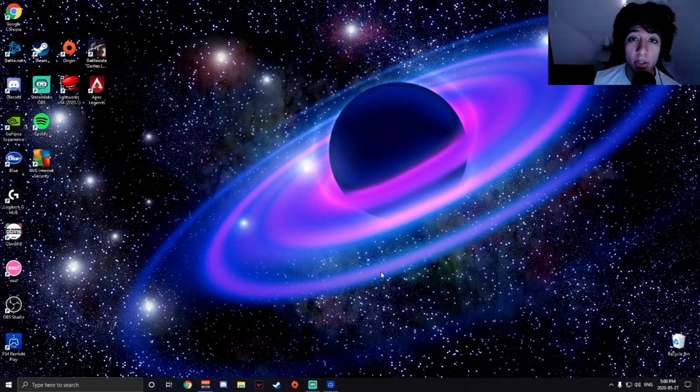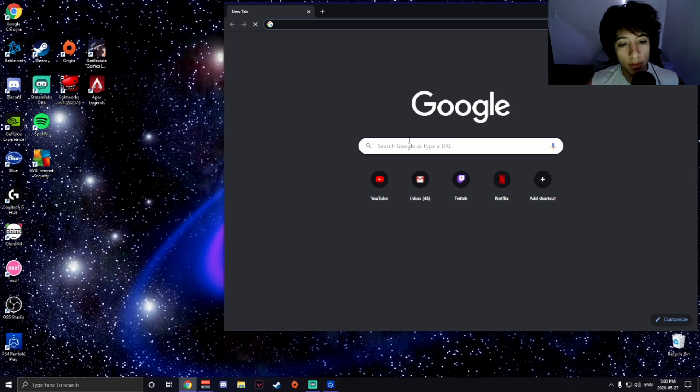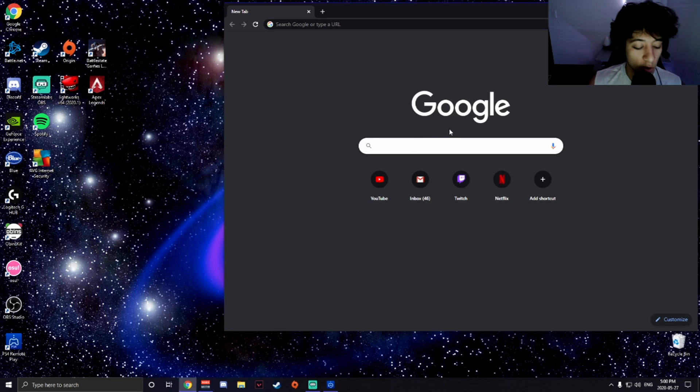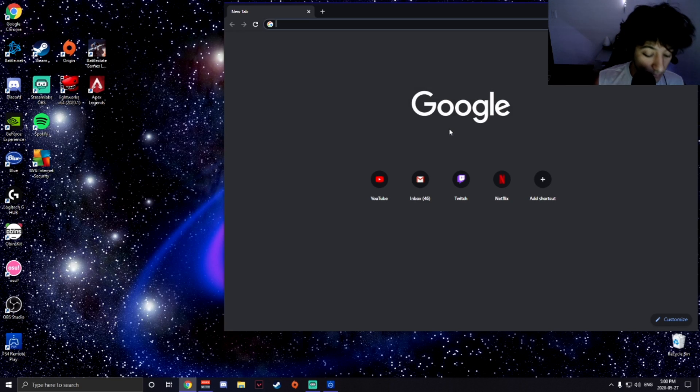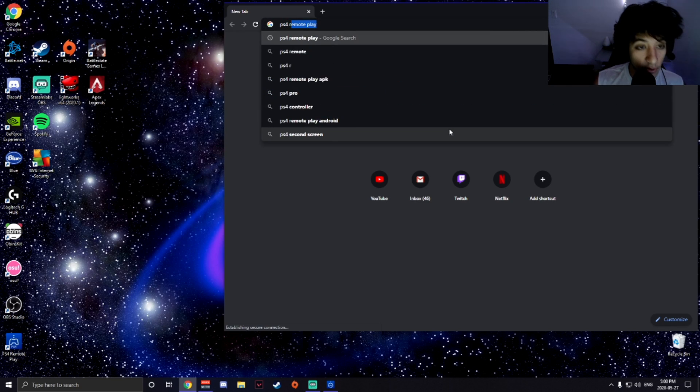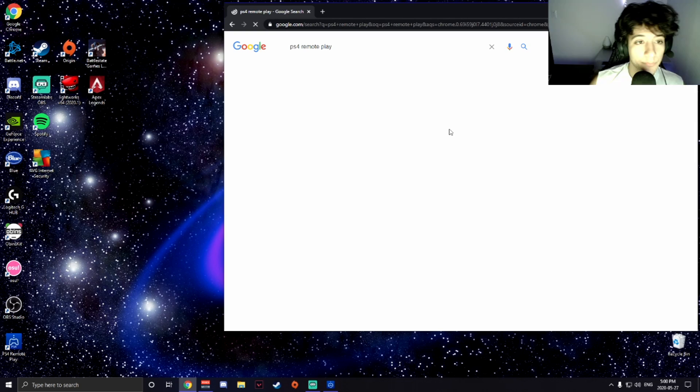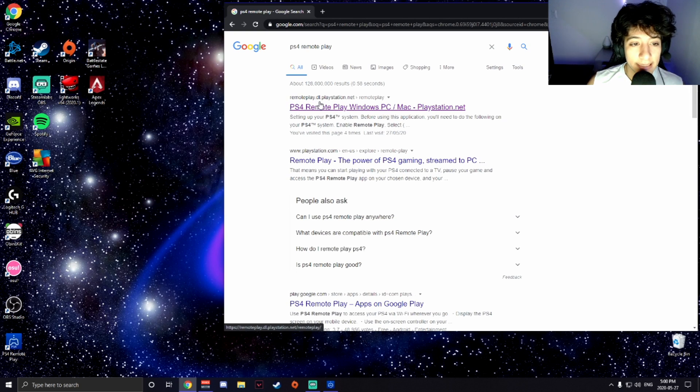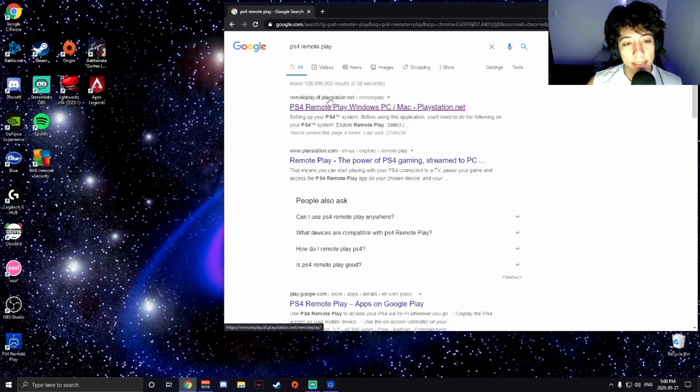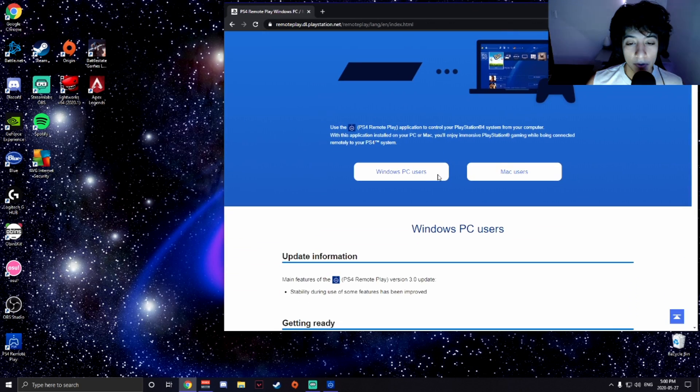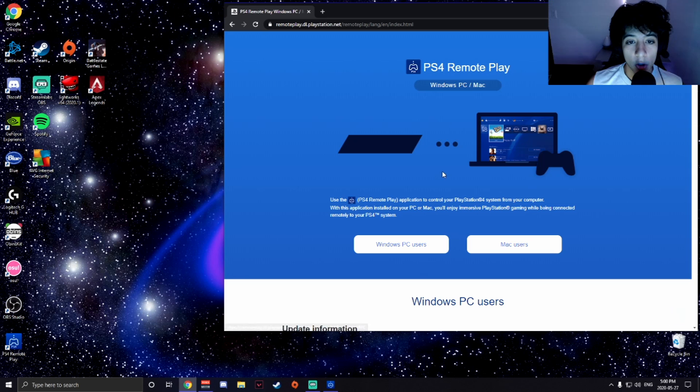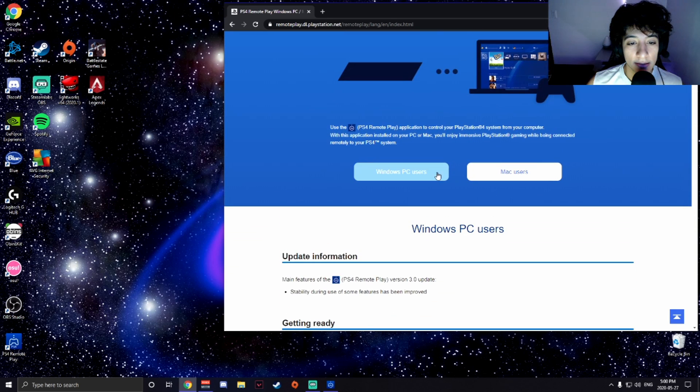All right, so the first step you're going to want to take is open the web browser. Mine is Google Chrome. Go on Google and search up PS4 Remote Play. Click on remoteplay.dl.playstation.net.